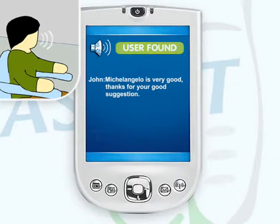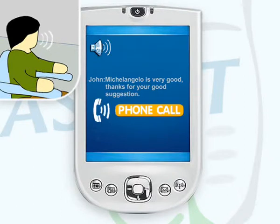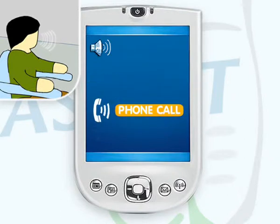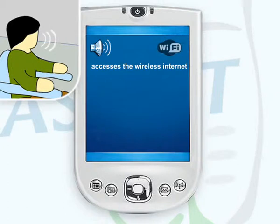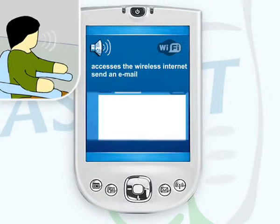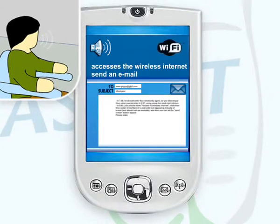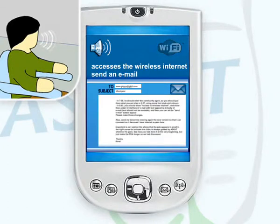During his lunch, John receives an urgent phone call that requires him to access the internet and send an email to one of his major customers. Using his PDA, John accesses the wireless internet and sends the urgent email.